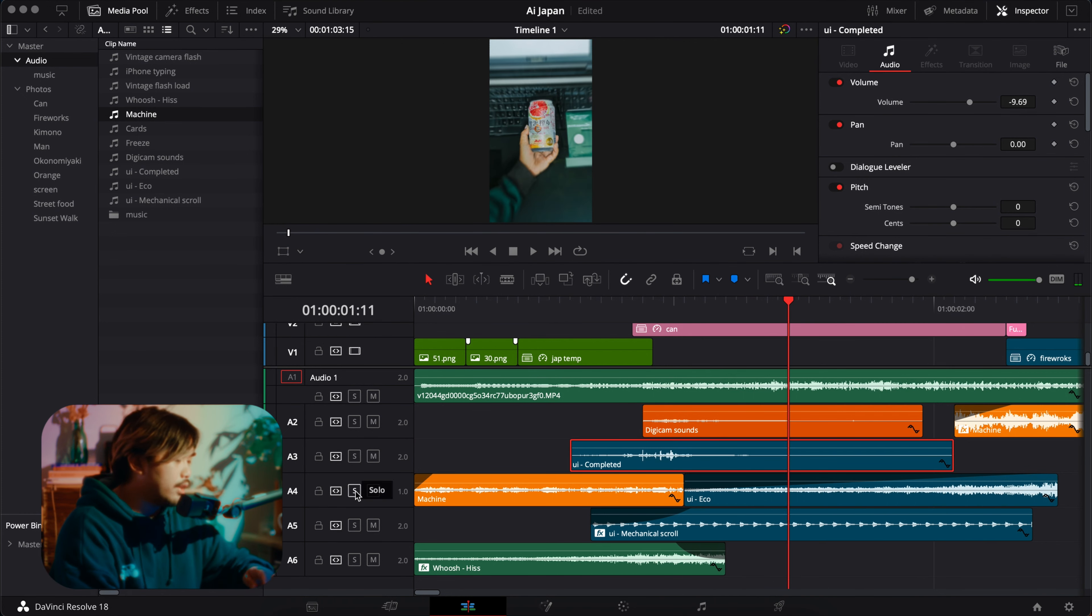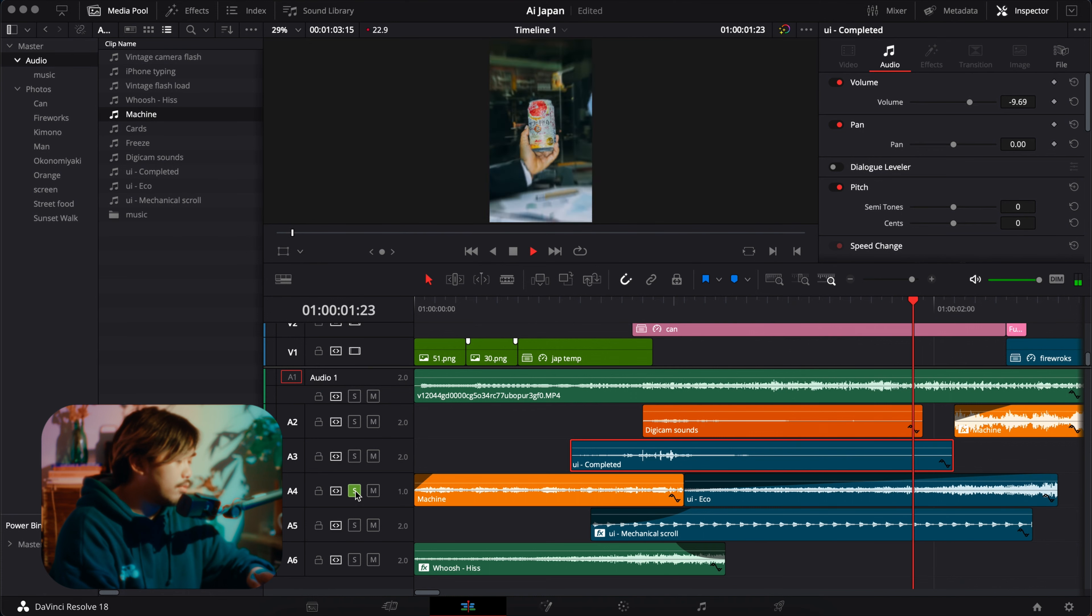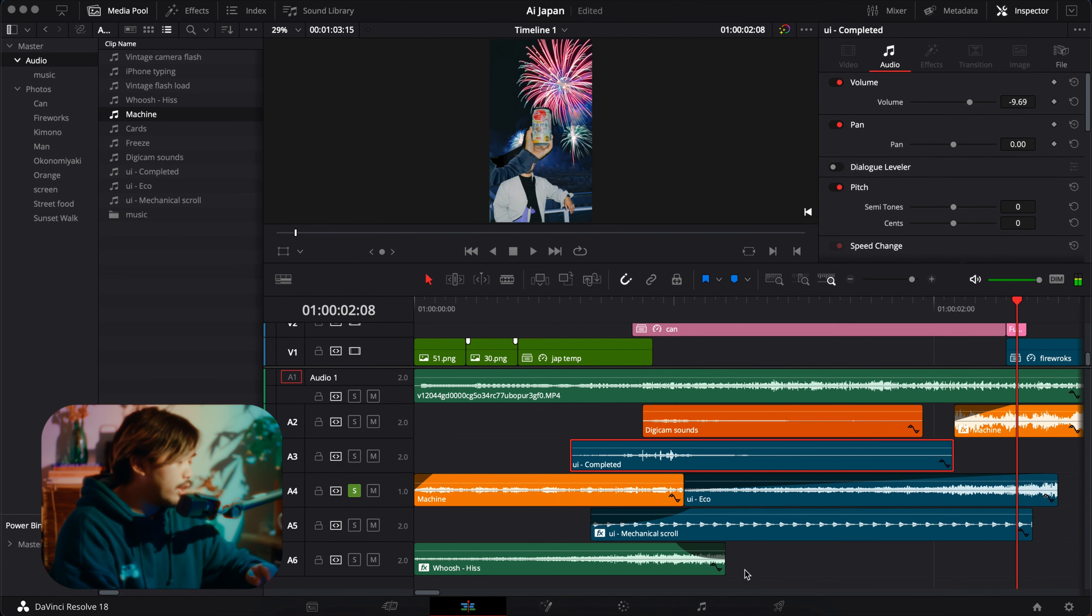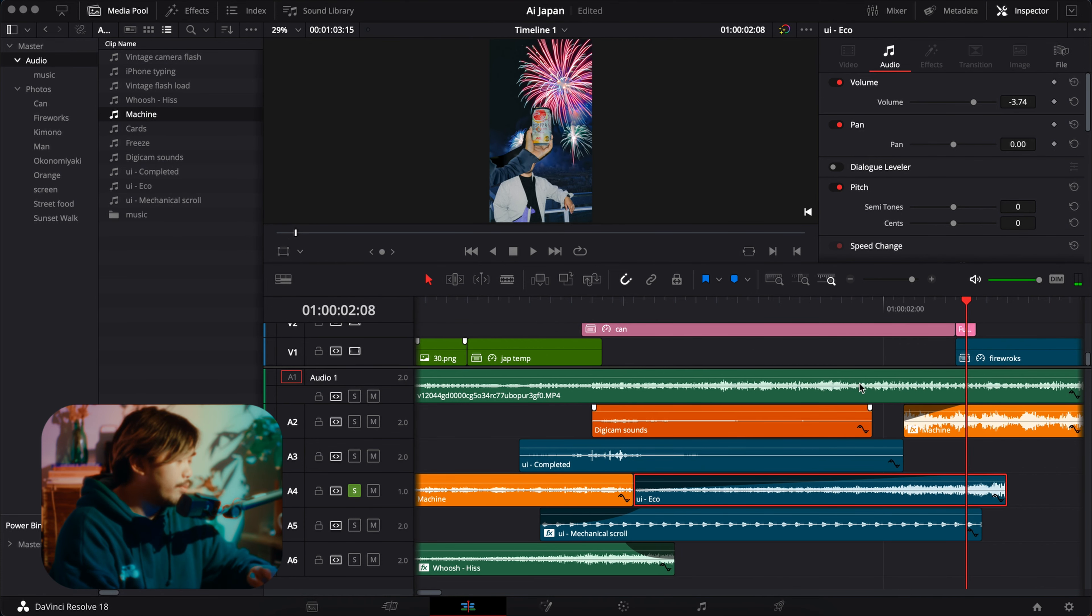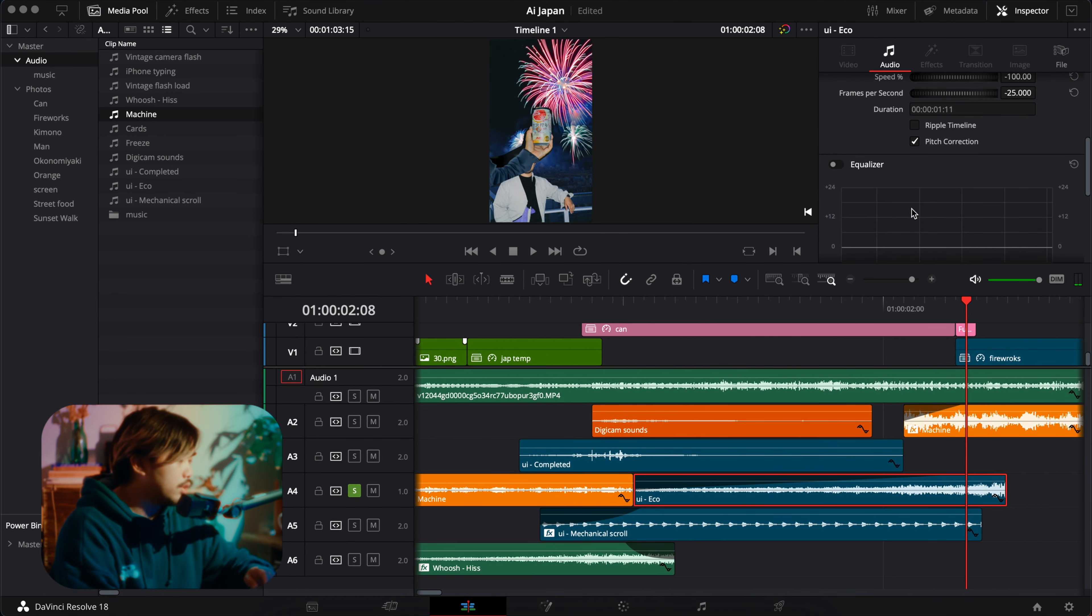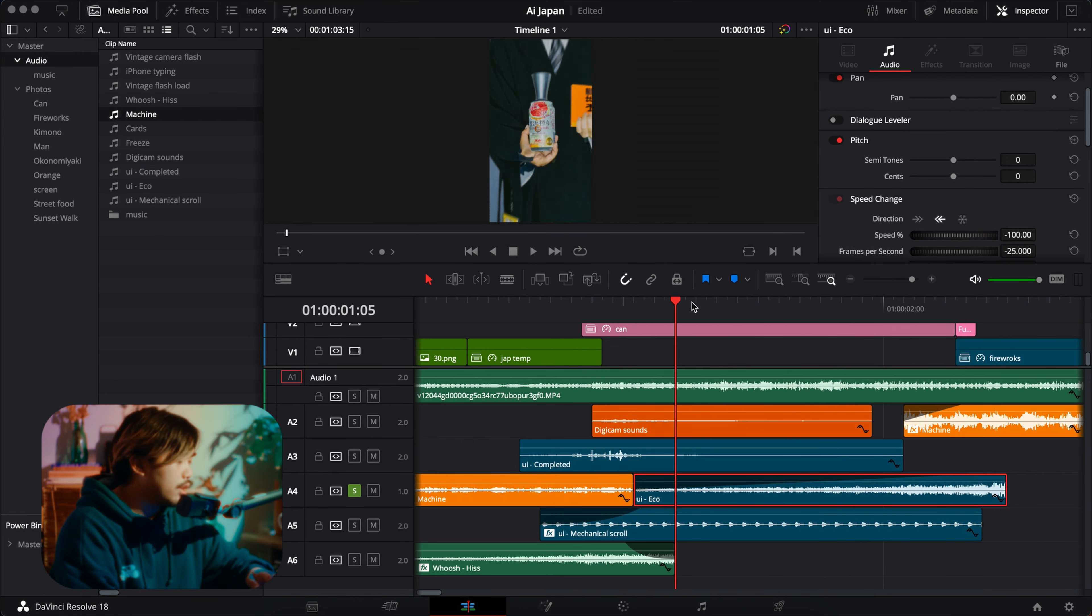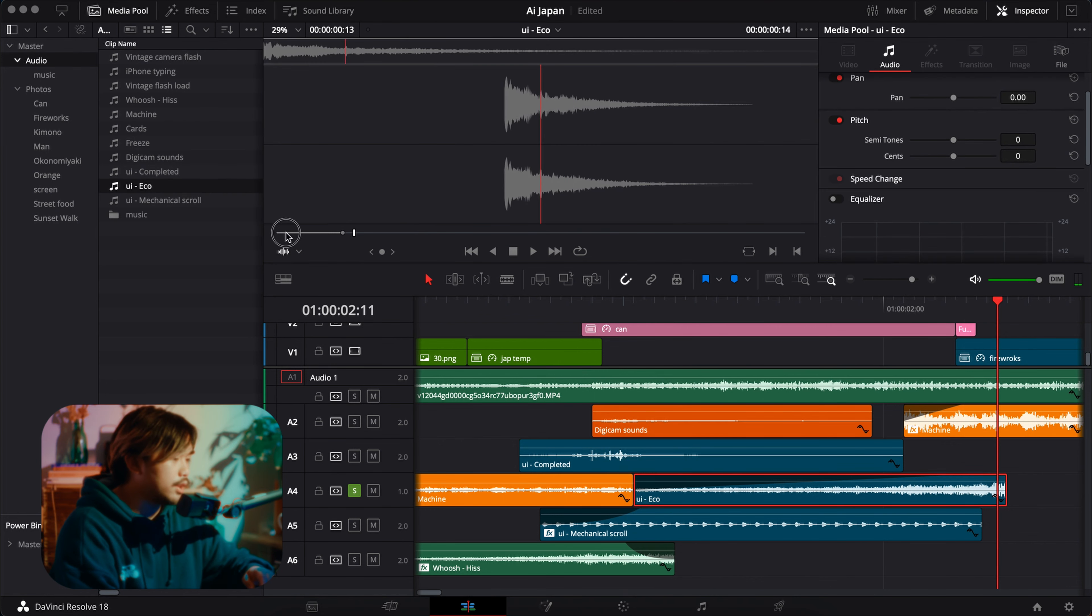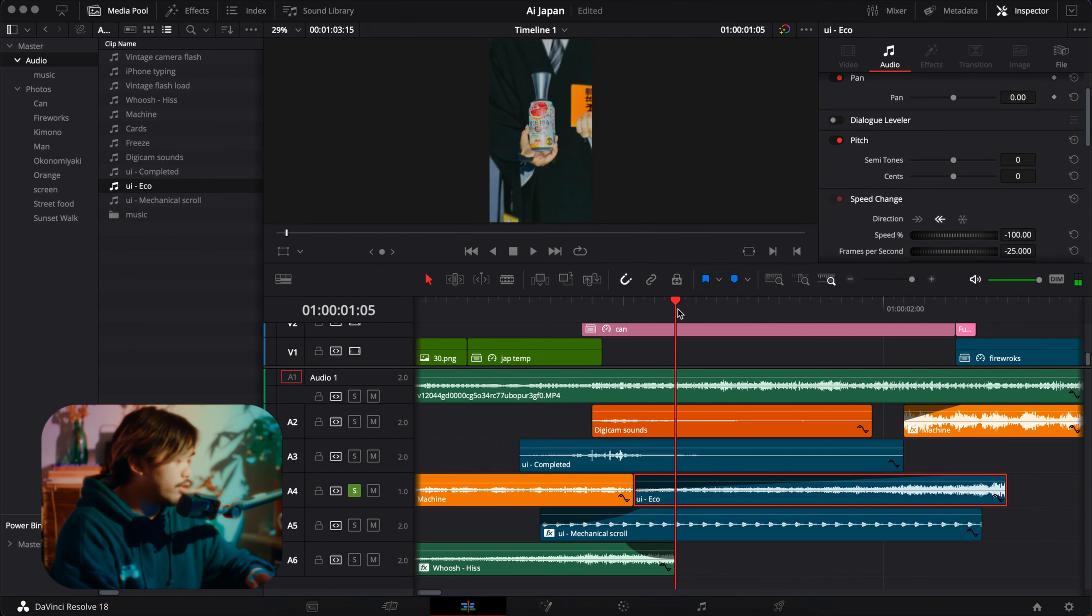And then I had this, I think I reversed this one, UI echo sound. Yeah, I reversed this, but the original sound is like this. You can just reverse it for build, whatever.